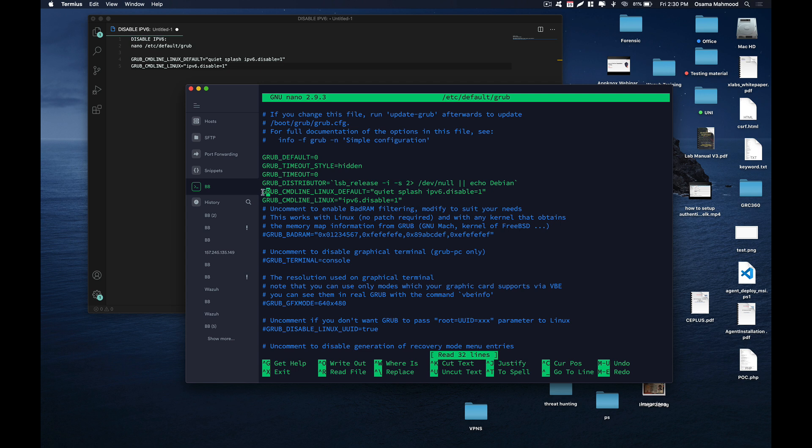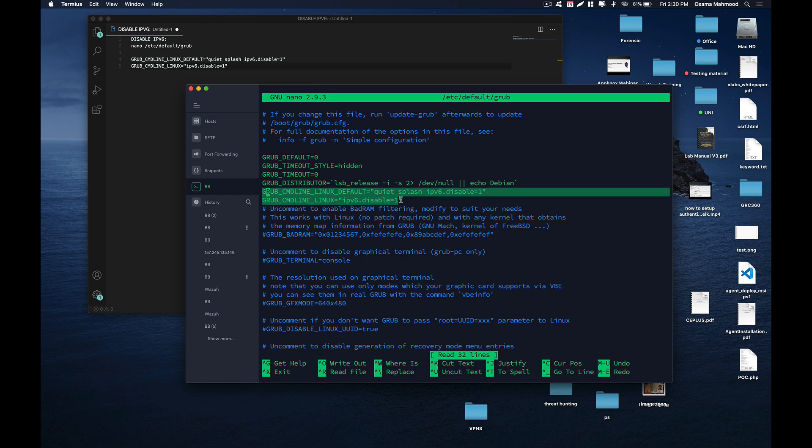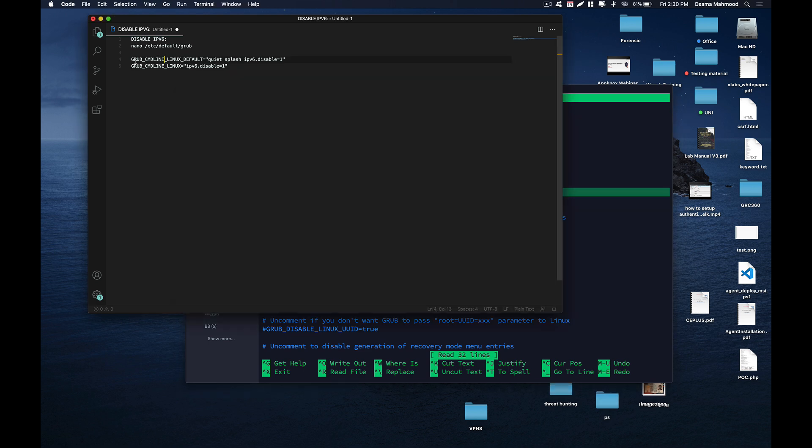There will be a line saying GRUB_CMD_LINUX_DEFAULT that will be empty or it will just say 'quiet splash'. What you need to do is replace those lines with the line that will be provided in the description of this video.